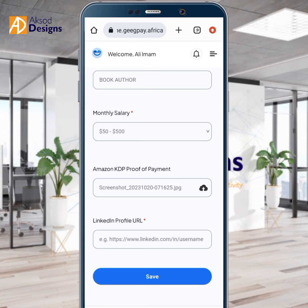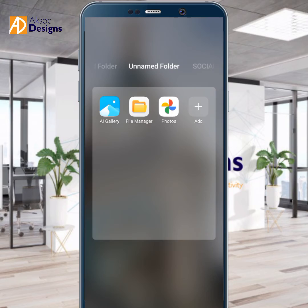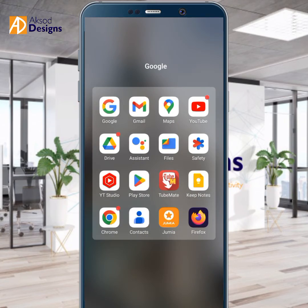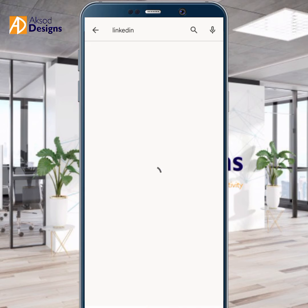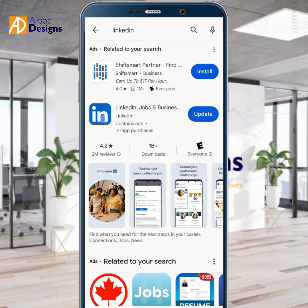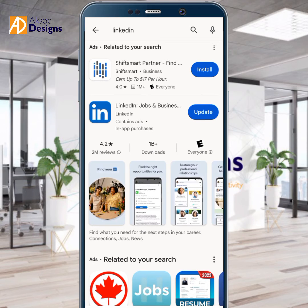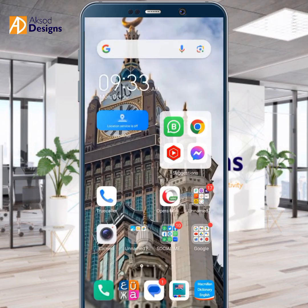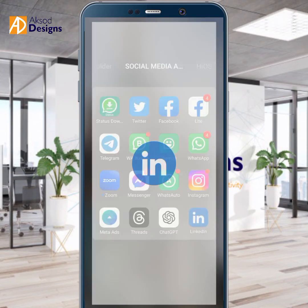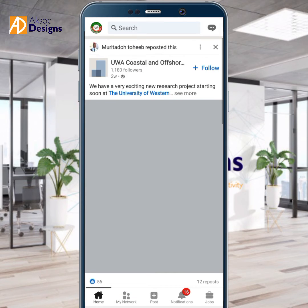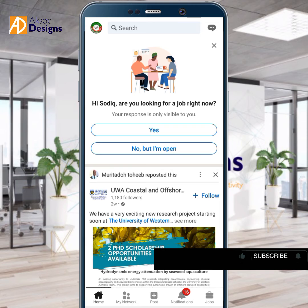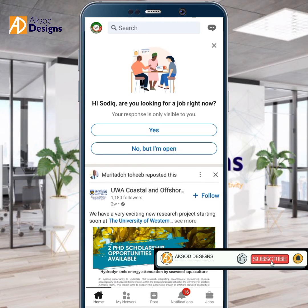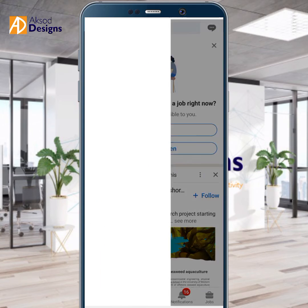If you don't have a LinkedIn account, you can create one. Go to your Play Store or App Store and type in 'LinkedIn', then search for it. I already have mine installed. If you don't have it installed, just install it and register with your email. We need the LinkedIn profile URL — don't forget, that's where we are going.